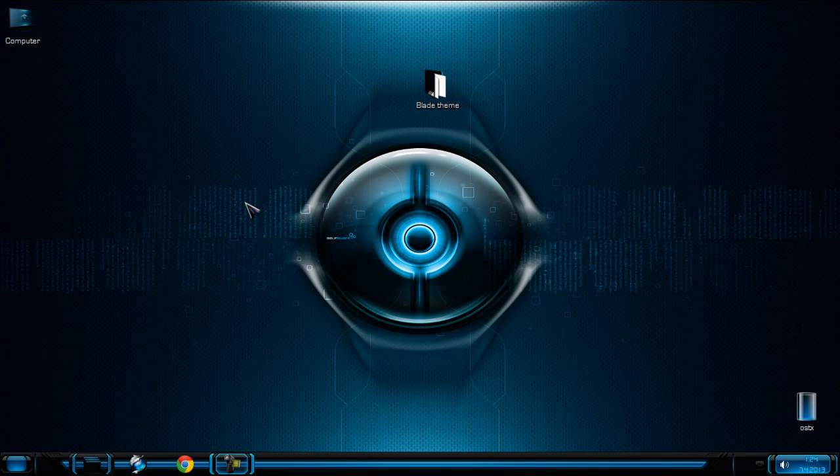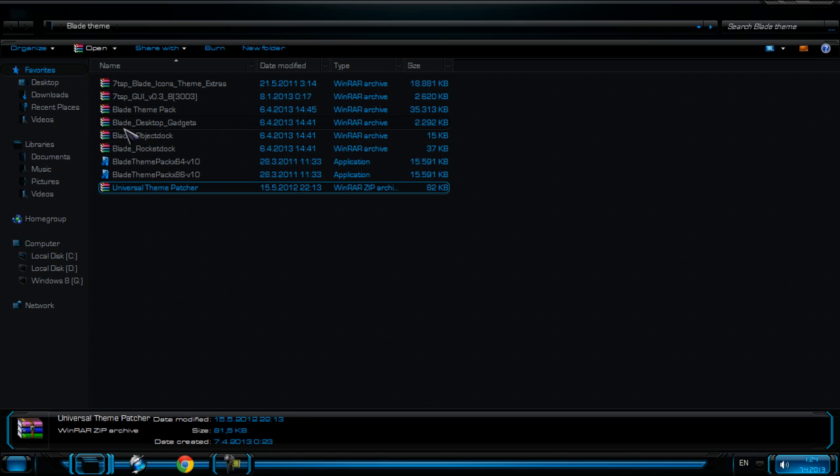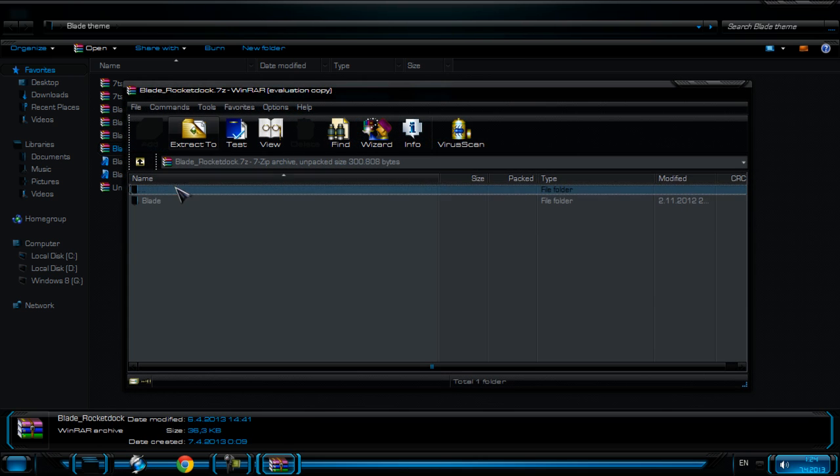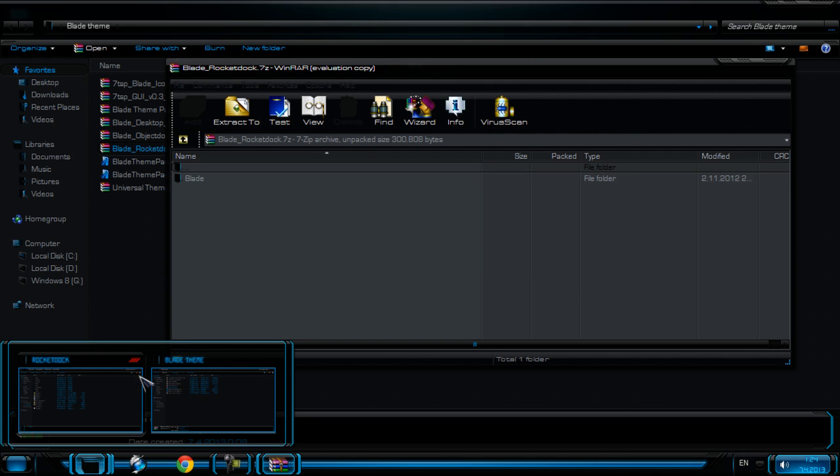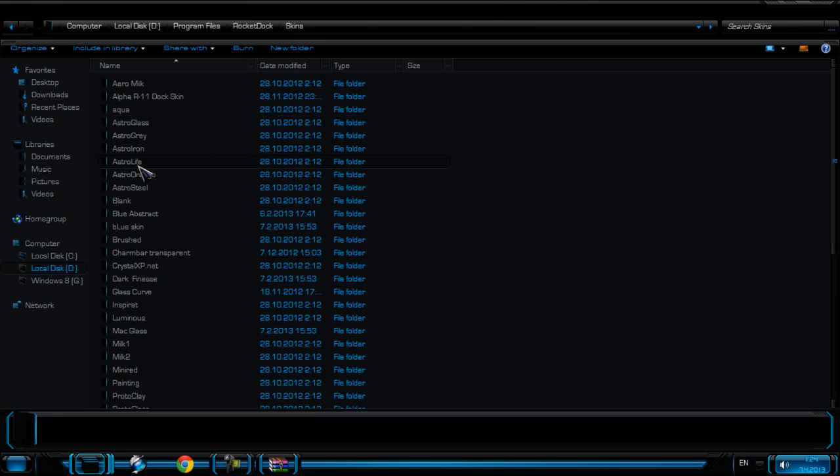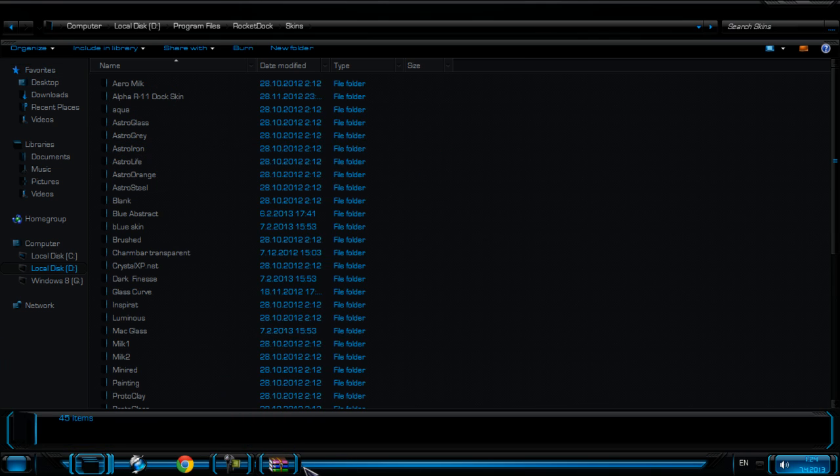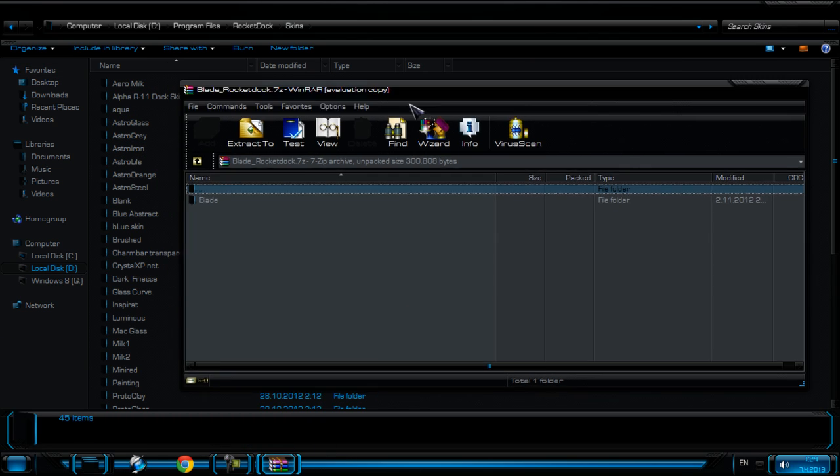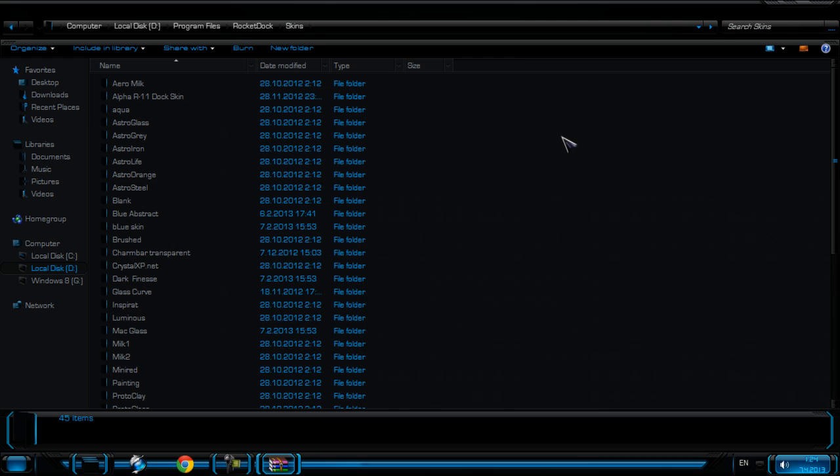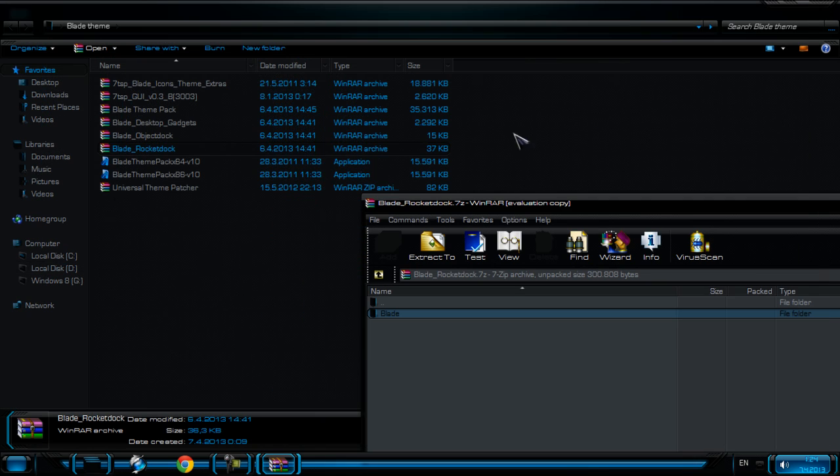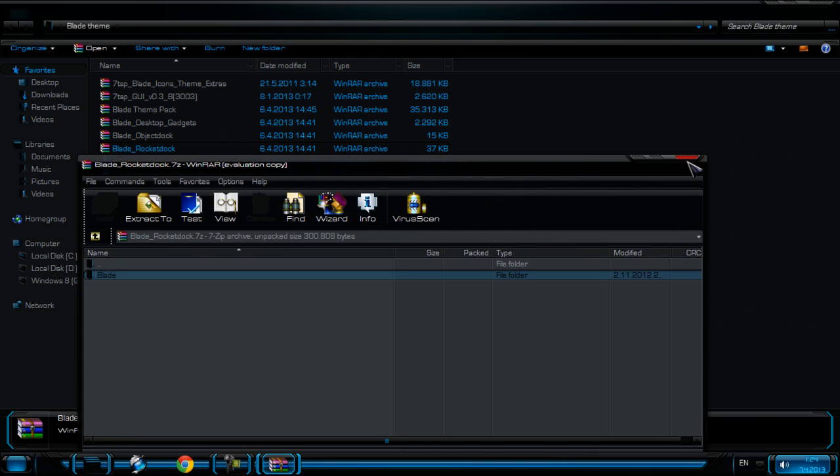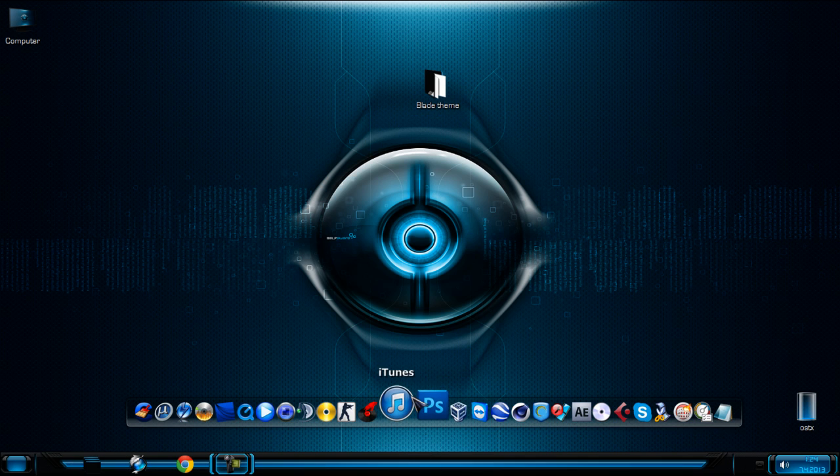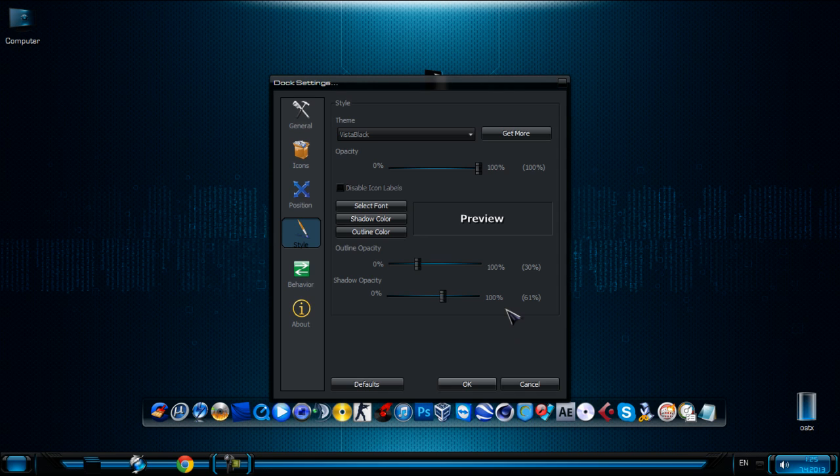Next step, go to RocketDock or ObjectDock. If you have RocketDock, go to this folder and then you need to go to Program Files, then RocketDock, then go to Skins and just drag this folder to the Skins folder. Okay, and the same steps are with ObjectDock. Then we need to go to RocketDock, I mean Dock Settings, and then go to Themes.